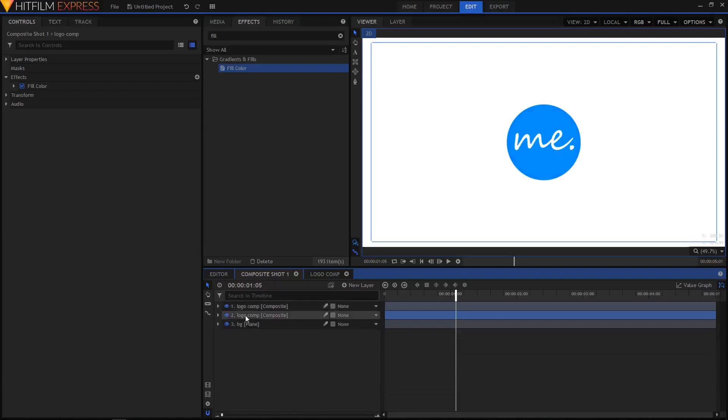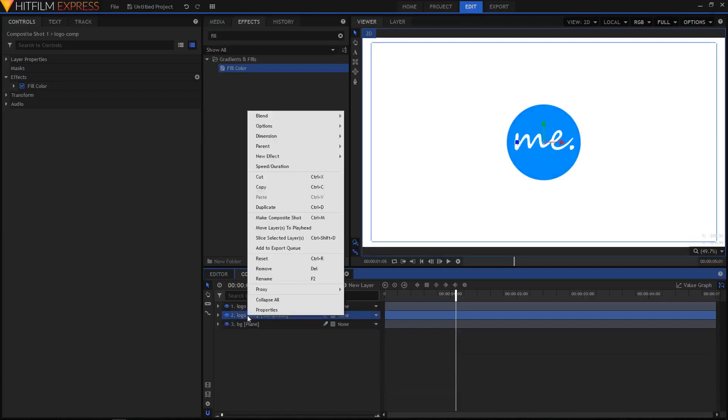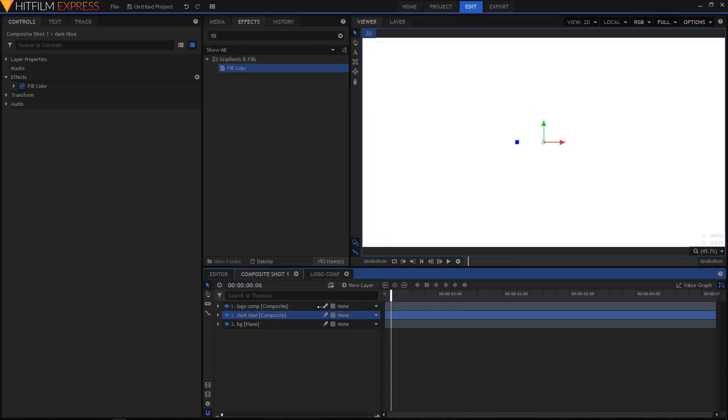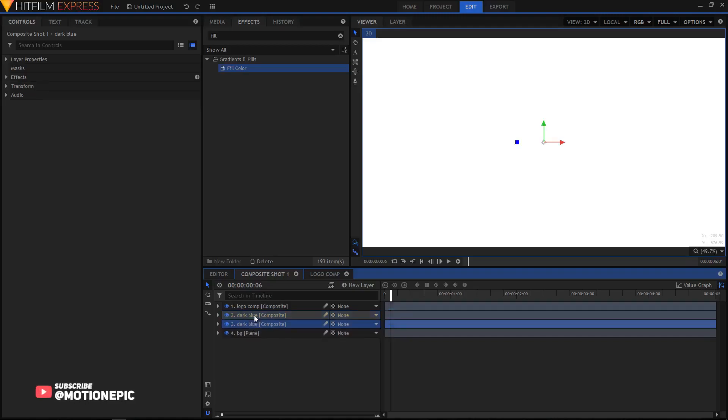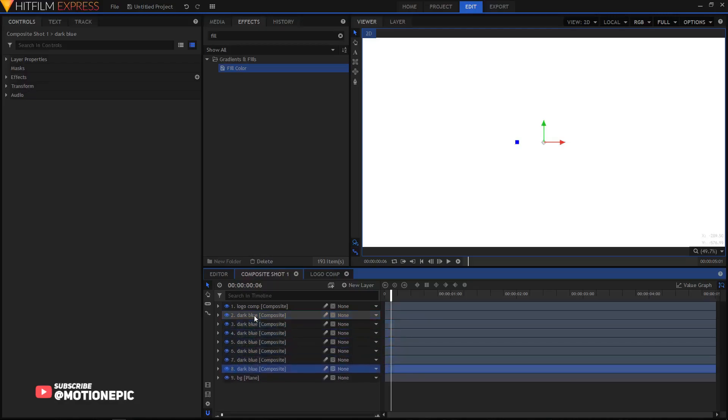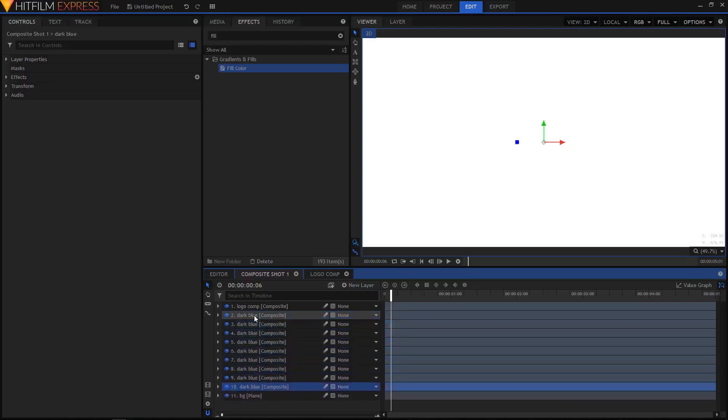Now you can rename this to Dark Blue or whatever. Select that layer and you have to duplicate this eight times. I'm going to hold the Ctrl key on the keyboard and press the D key eight times, so I'm going to start counting: one, two, three, four, five, six, seven, eight.